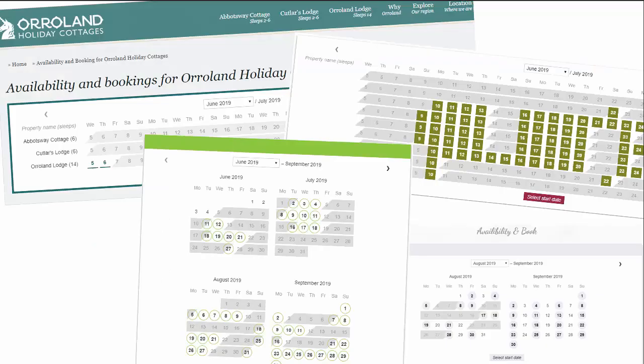In order to create an inviting calendar, you should use colors that complement your website's color scheme. Avoid using too many colors. The concept is to ensure your available days draw your guests' attention.